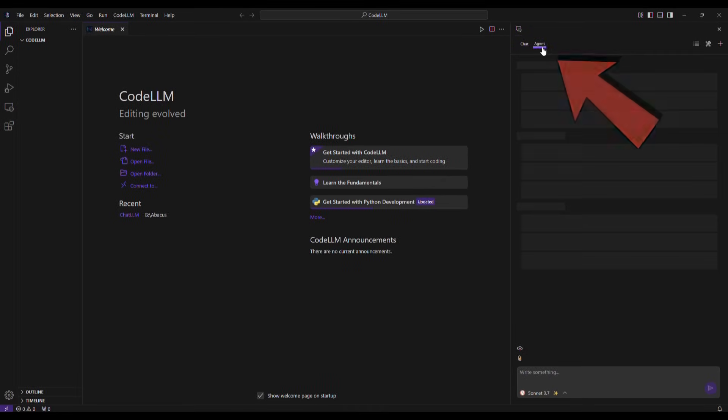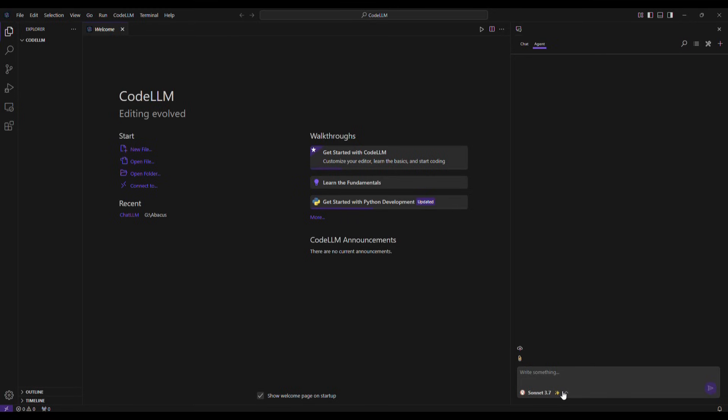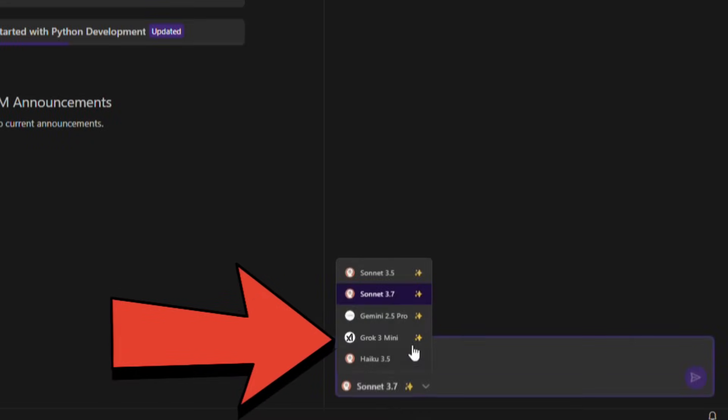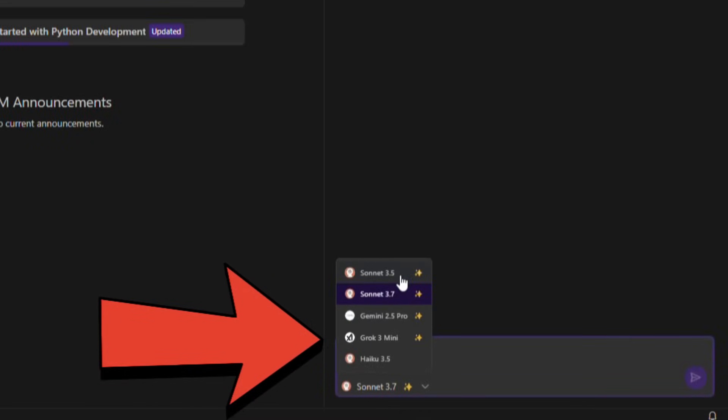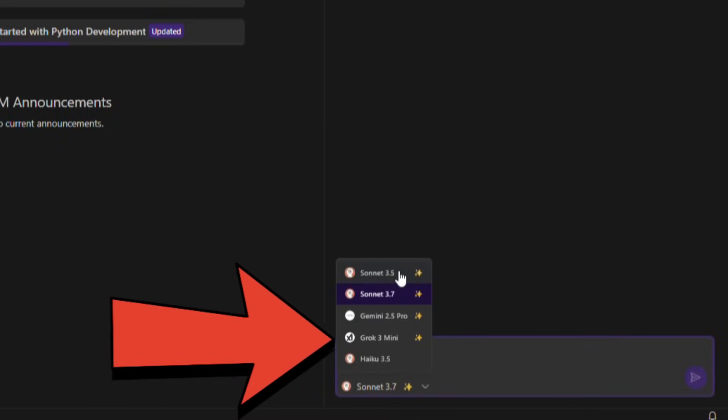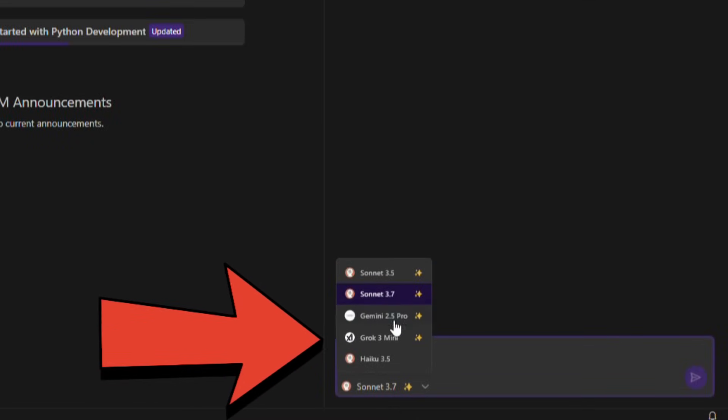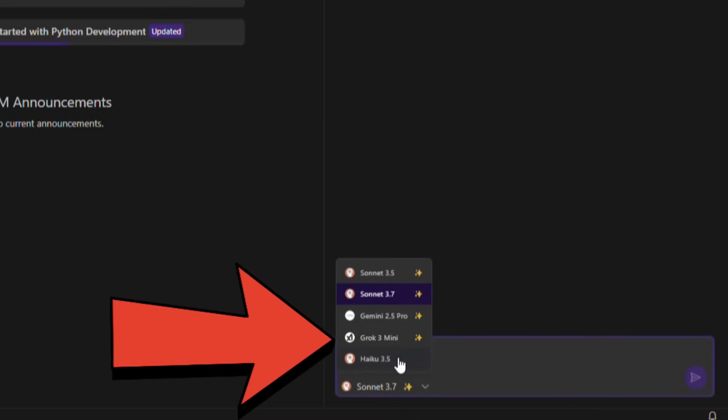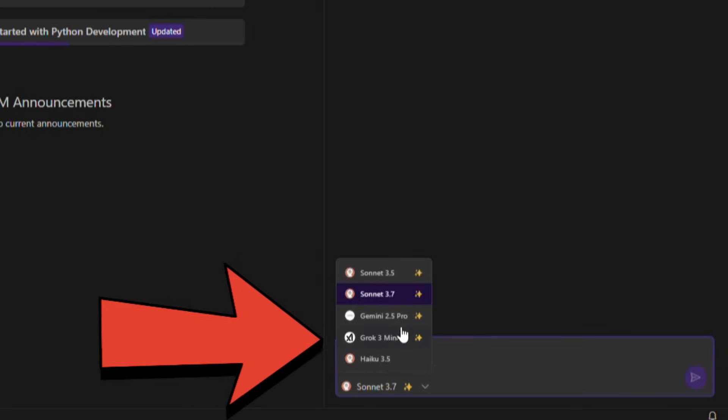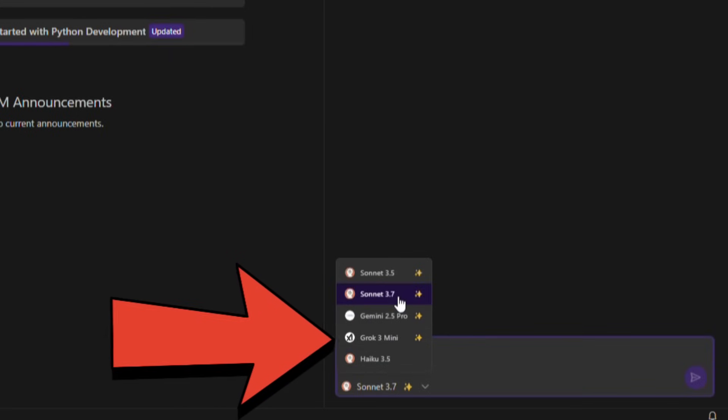Then, on the bottom right side, we can see a prompt bar. Here, we can also choose the model. There are several models available. Sonnet 3.7, Sonnet 3.5, Gemini 2.5, and so on.